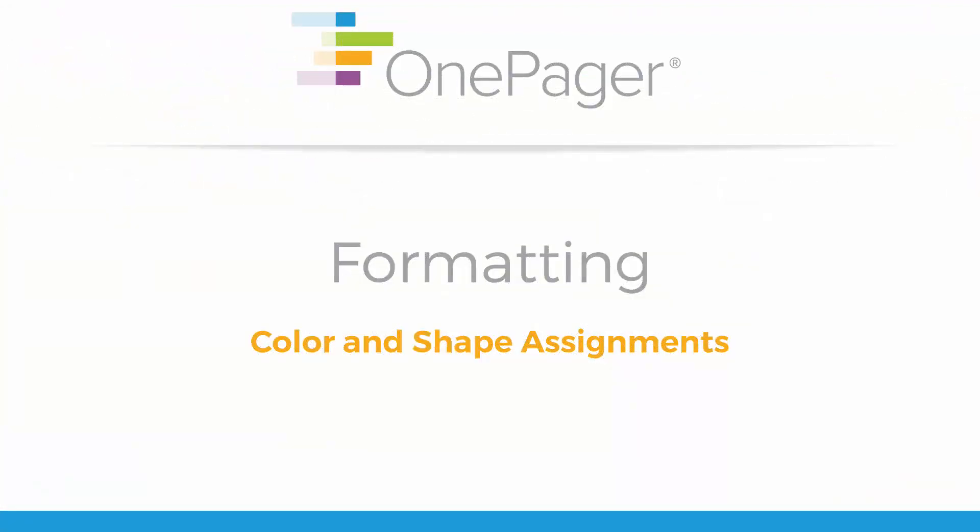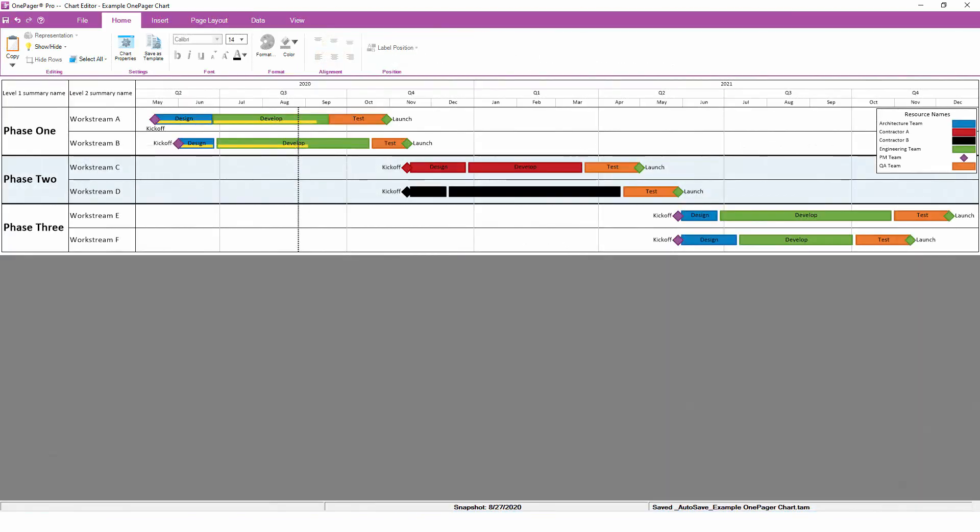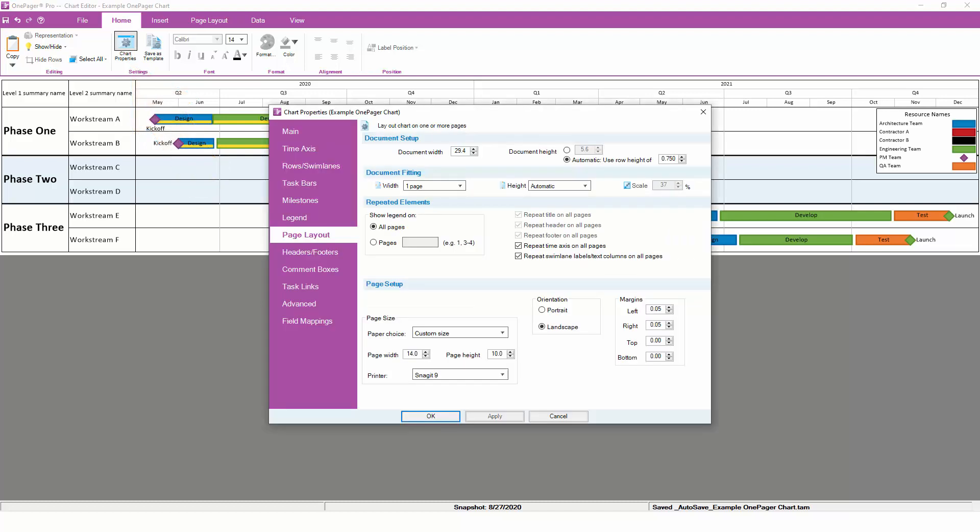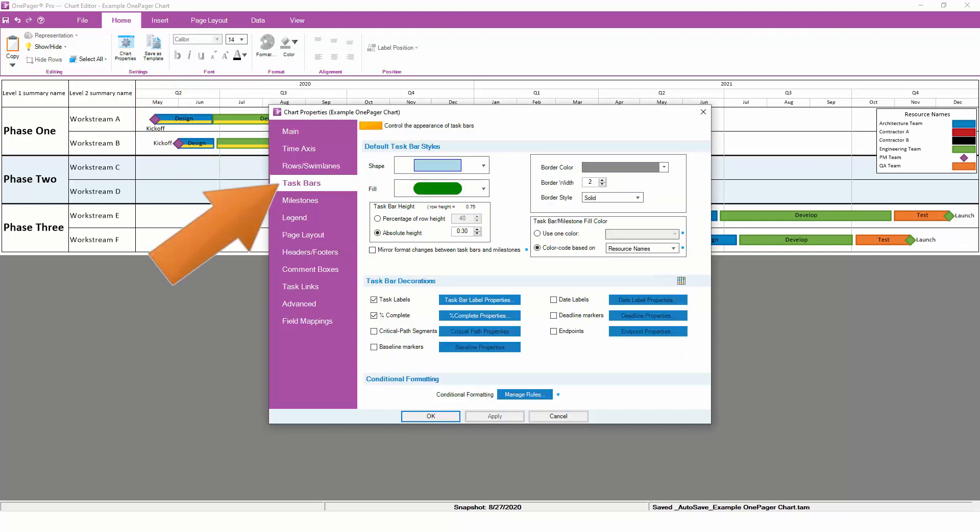Color can add a lot of depth to your OnePager chart, and there are a number of different ways that you can assign different colors to your tasks and milestones. While you can change colors manually in OnePager, we strongly recommend setting up your color assignments through chart properties, just like the other data-driven options. To do this, go to Home, Chart Properties, and then to either the Task Bars or Milestones tab. On the right-hand side, you'll see that quick color coding is already assigned by resource. This means that for each resource in the project plan, OnePager will assign a different color.